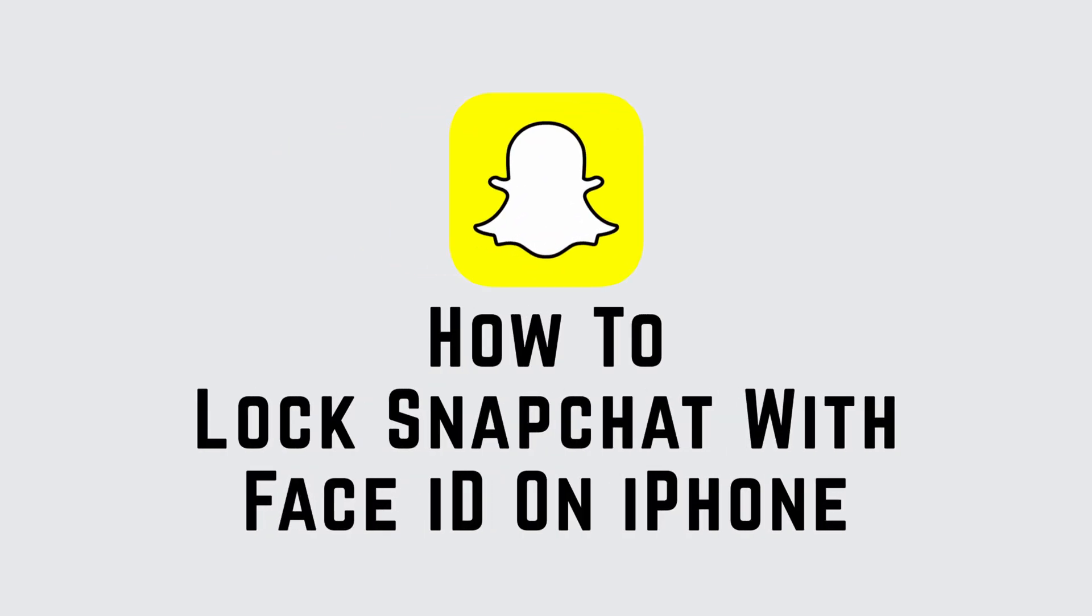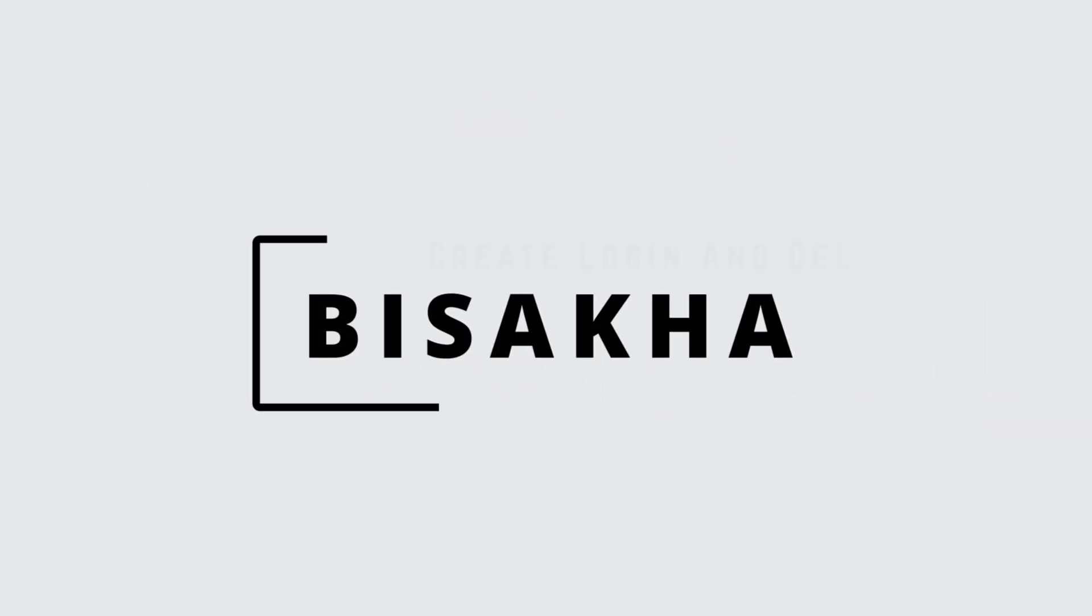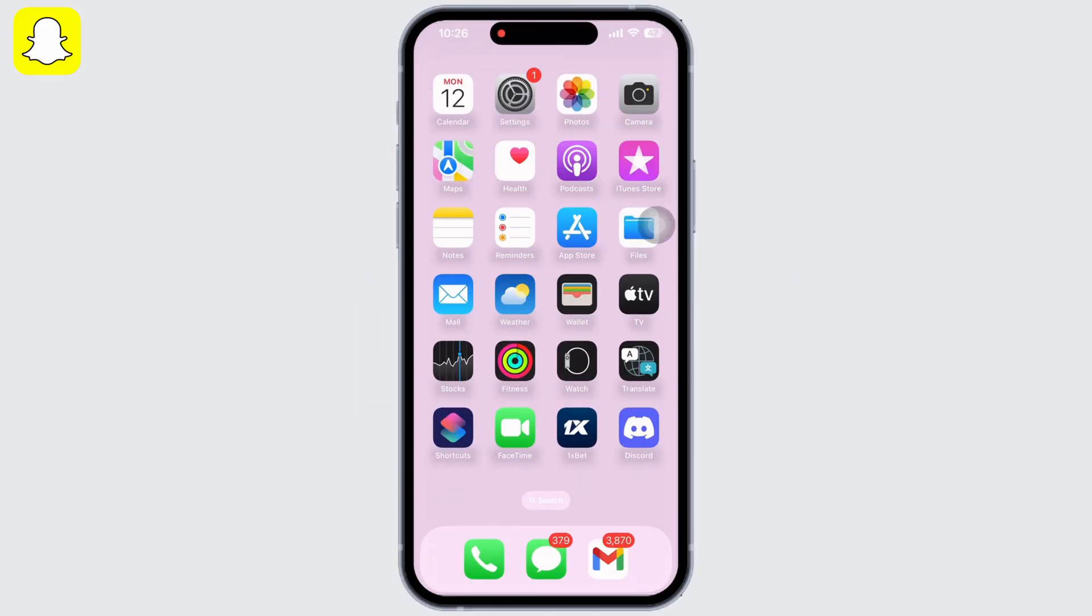How to lock Snapchat with Face ID on iPhone 14, 14 Pro, and 14 Pro Max. Hello everyone, I am Bishaka and welcome to our channel Create Login and Delete. Let's get right into the tutorial and open the Shortcuts application on your device.